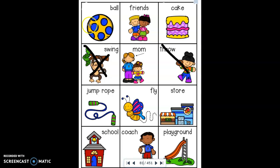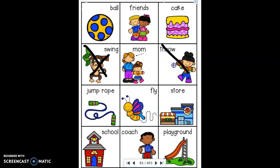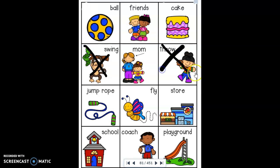We're going to go through each of these pictures and determine if they are nouns or not. I've already X-ed out a couple of pictures. If I swing like this monkey, I'm doing something — that's not a noun. If I throw a football, I'm doing something — that's also not a noun. Those go in the 'not a noun' category. Also, fly — if I fly, I'm doing something that is not a noun.